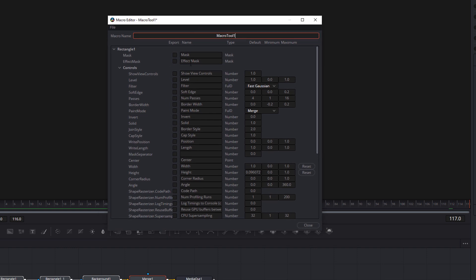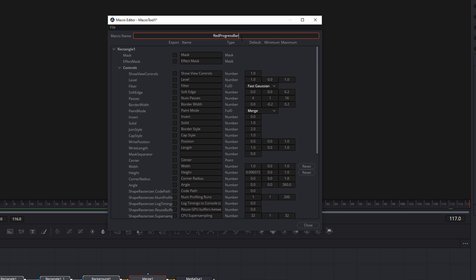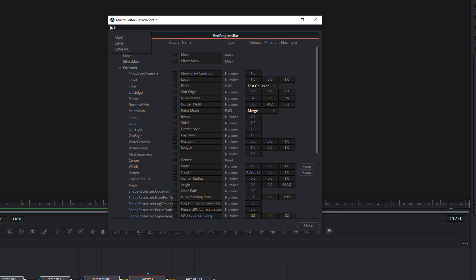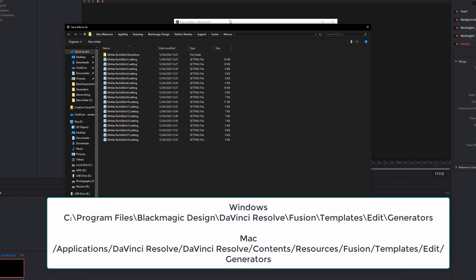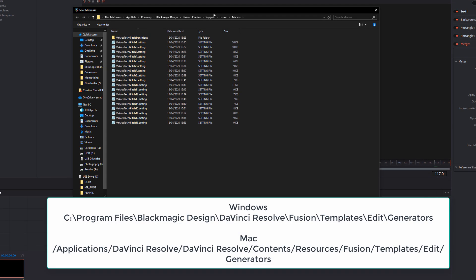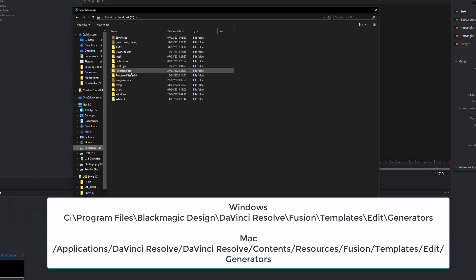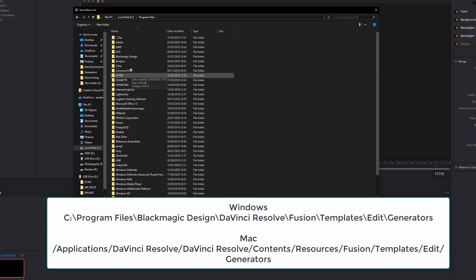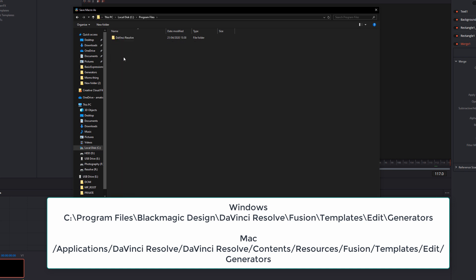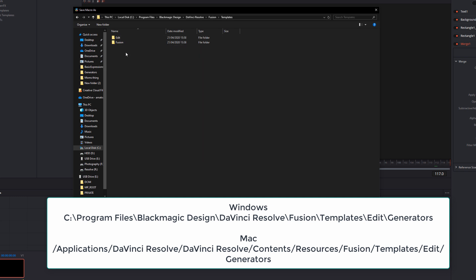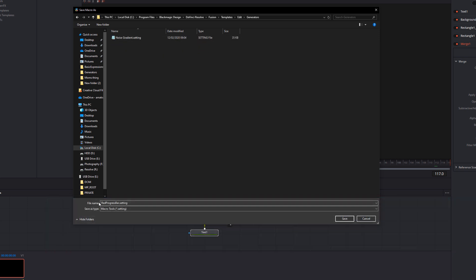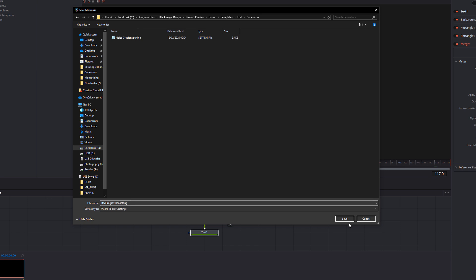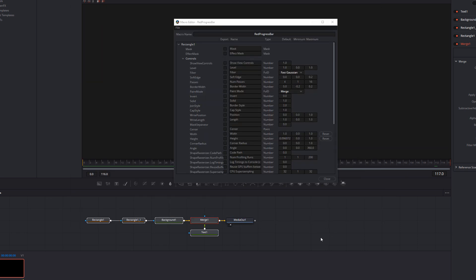This box should appear. You don't need to change anything. That's a different video. We can go through how to use this in a bit more detail. But for now, in the macro name, just call this red progress bar or whatever you want to call it. And then file, save as, and it'll bring up your save window. Now you want to save it to a very specific place. On Windows, you want to go to your C drive, program files, black magic design, DaVinci Resolve, Fusion, templates, edit, generators, and then save it in there. It's called red progress bar dot setting. That's perfect. Click save on that. And there you go. You can just close this down.